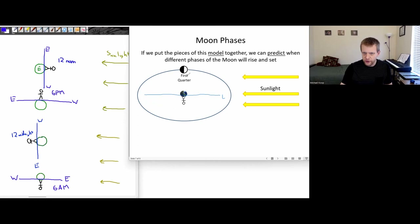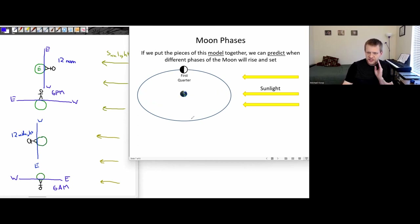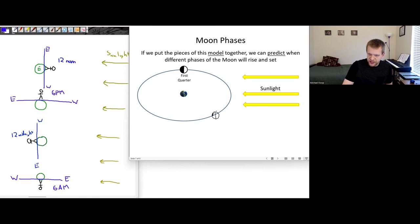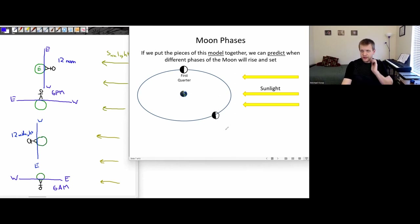But let's try another example. Let's go with the waning crescent — this one's a little bit more tricky. The waning crescent would be at this location. This side would be in shadow.